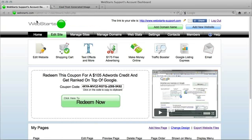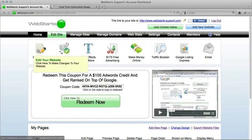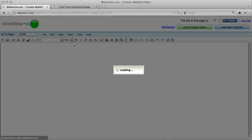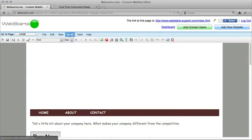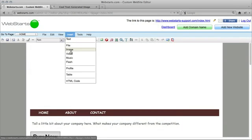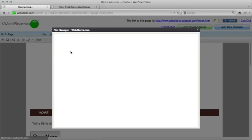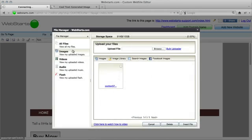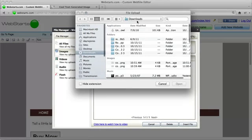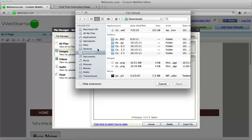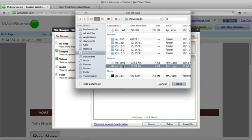And then head over to your WebStarts website. Click Insert Image, and you'll have to find that image on your computer. Mine's in my Downloads folder.